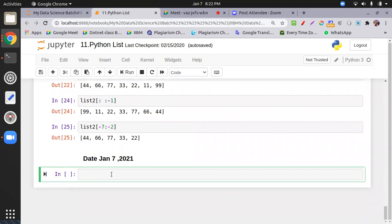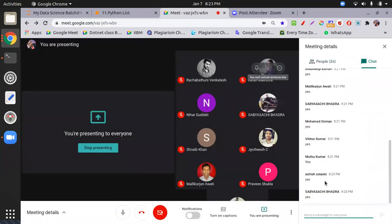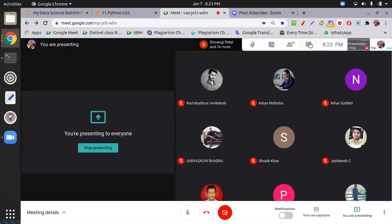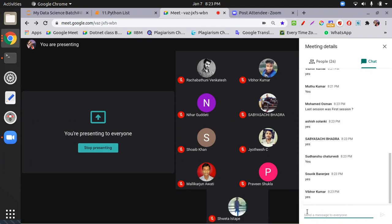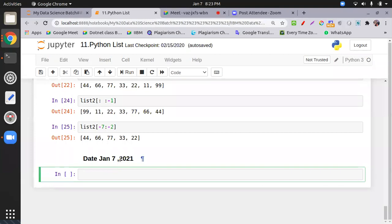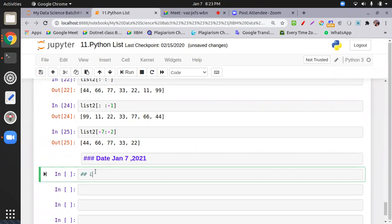Today I am going to cover list library functions — very important. Then we will do list programs. One by one I am explaining the functions of list. These functions are similar in concept to the string functions we already covered. Let's start one by one. I hope all of you have Jupyter today. I am going to start with list library functions — very important. I hope you will pay attention and learn these.